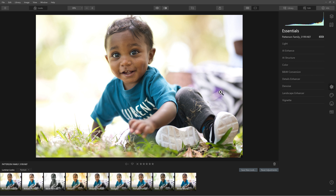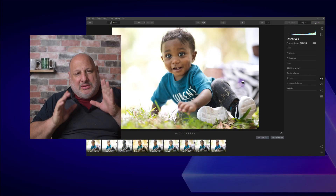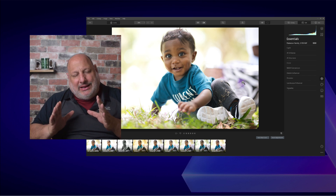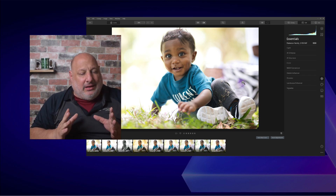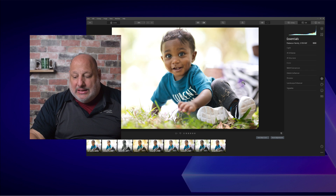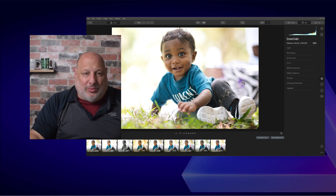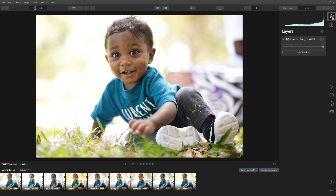I'm using Luminar 4 right now. In Luminar Neo, the masking capabilities aren't complete yet — once they are, you'll be able to do all of this inside Luminar Neo. So here we are: the first step is to create a stamp layer.